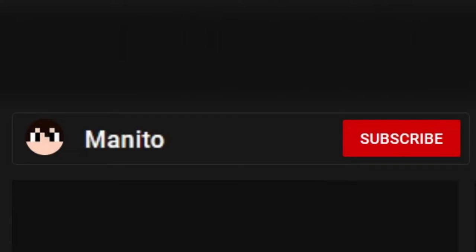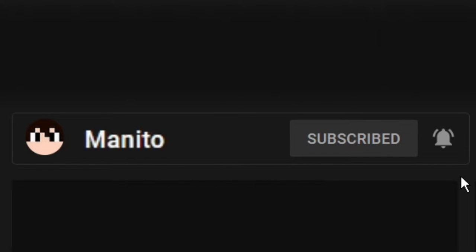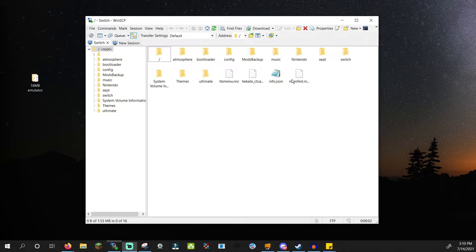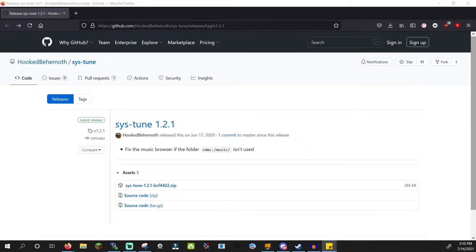Before we get started with this tutorial, make sure you click that subscribe button and the notification bell as well to stay updated with my channel. You can also join the community Discord server to connect with me and other members of the community. And with that out of the way, let's get to the tutorial. Insert your Switch SD card into your computer or connect via FTP server. If you're wondering what I mean by FTP server, check out my tutorial for transferring files wirelessly to the Switch. Go to the tutorial links area in the description.